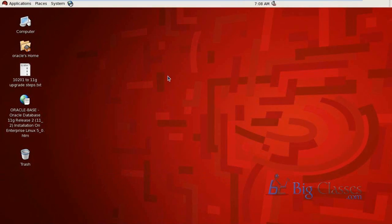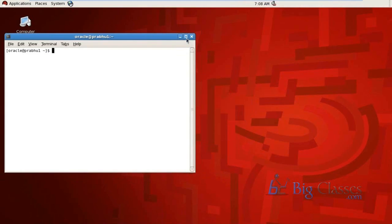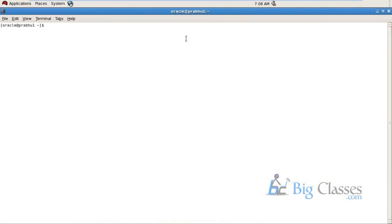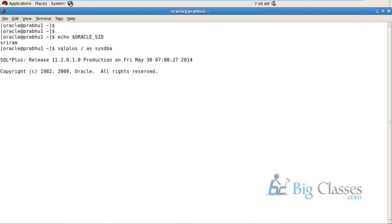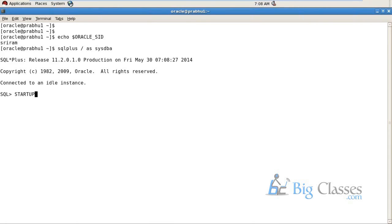So this is my Linux desktop. I have one database called SRIRAM. Now we'll connect to that database. This is an already created database. I'm using this database for an ongoing batch. I'm just showing you how the environment will look like. SQL plus slash as sysdba - here I'm connecting to SQL plus client with special permission as sysdba.